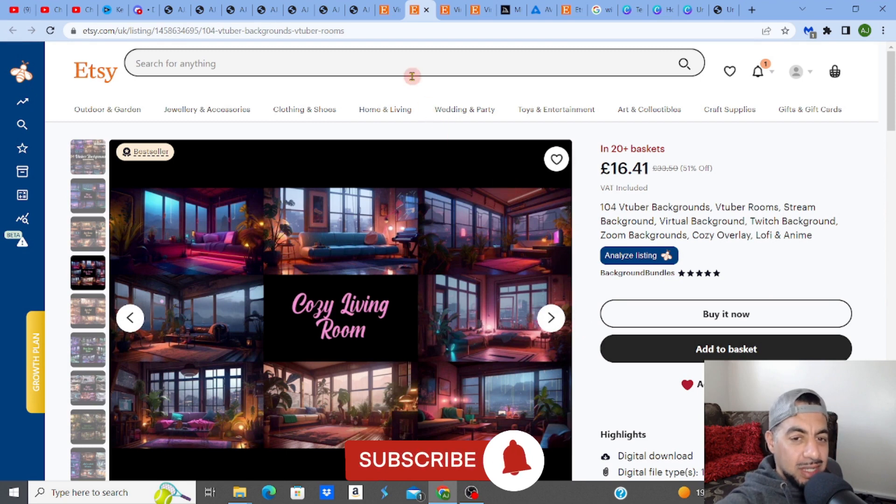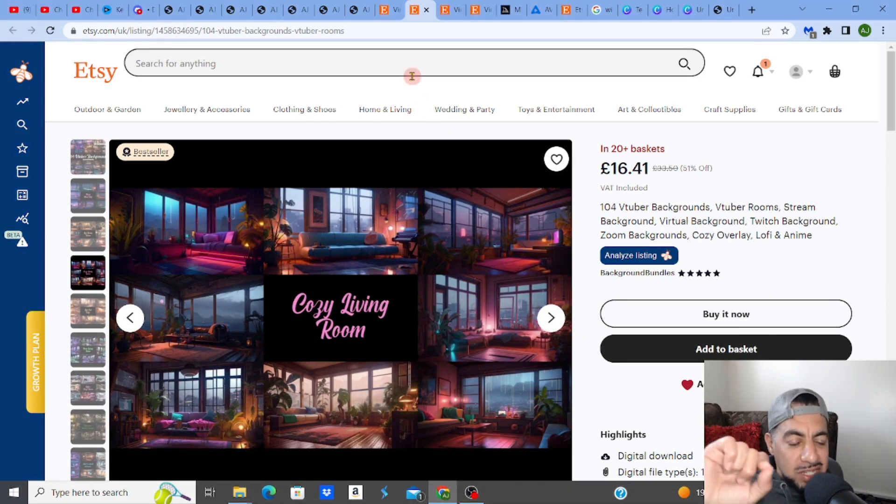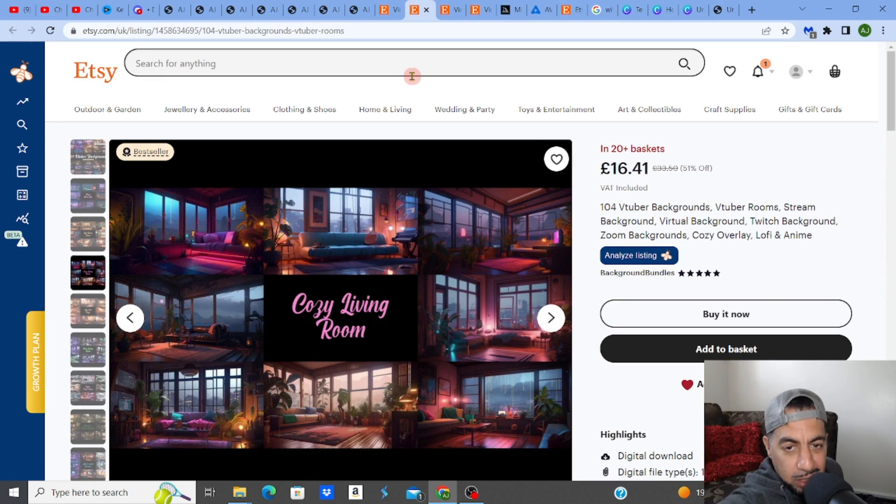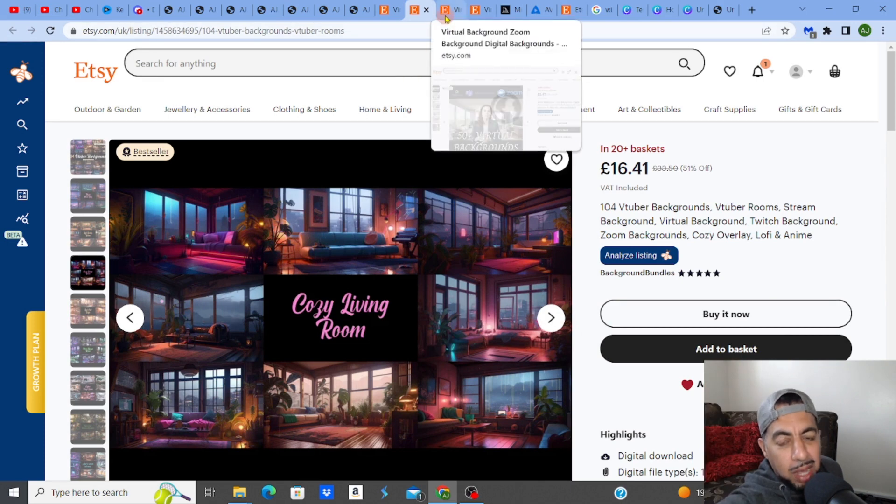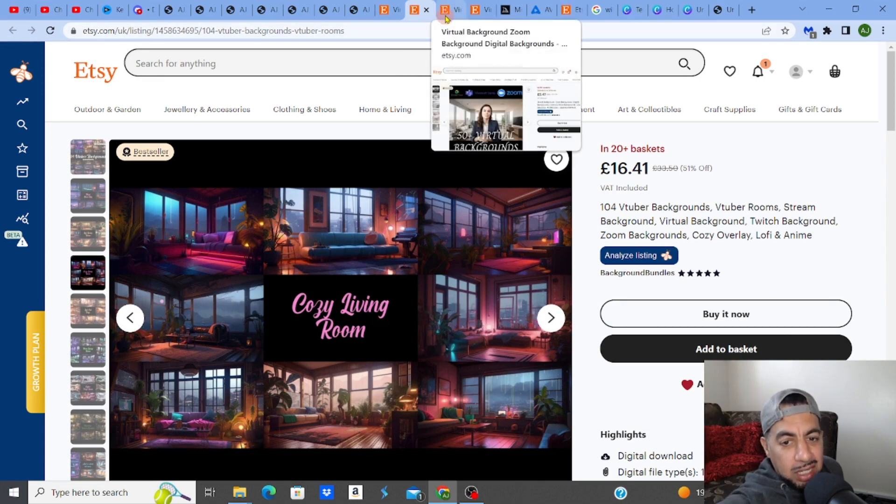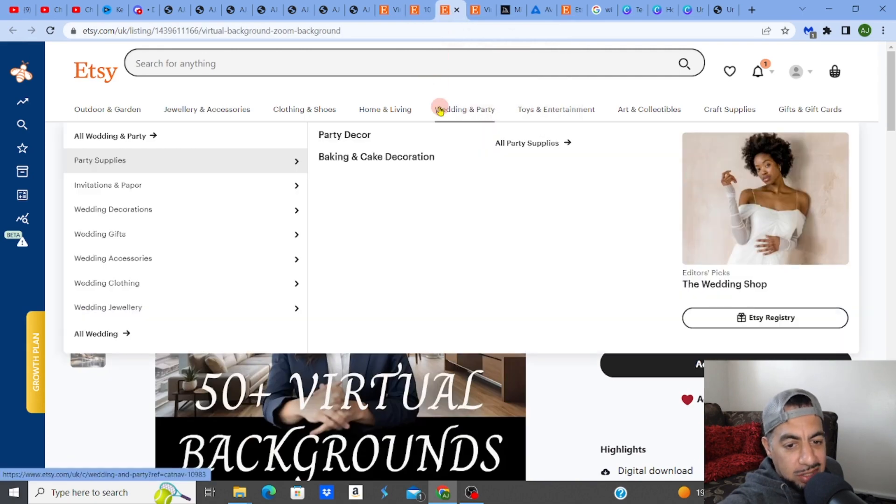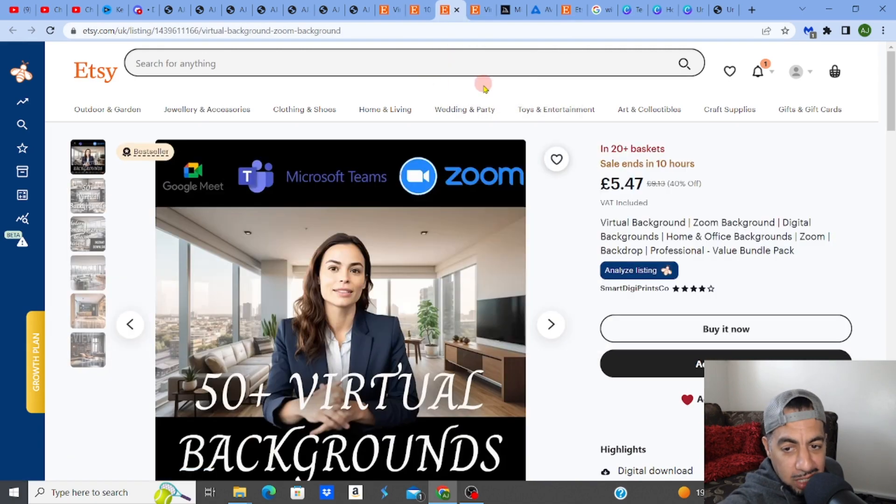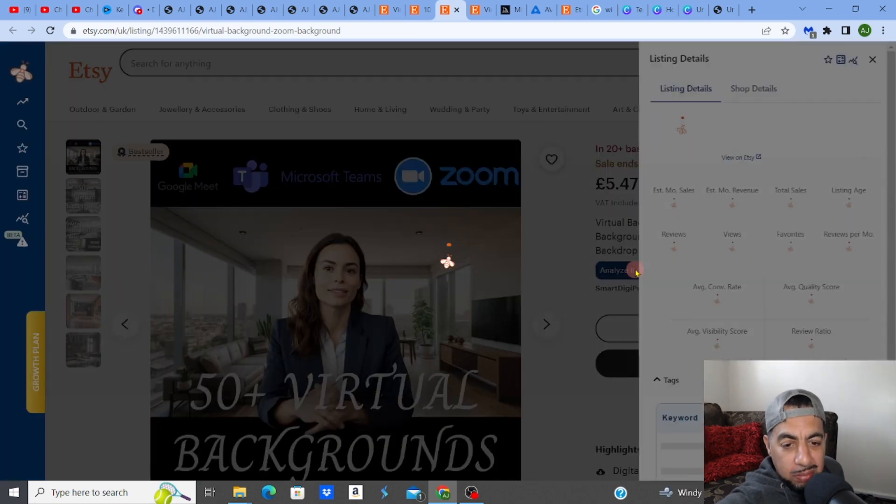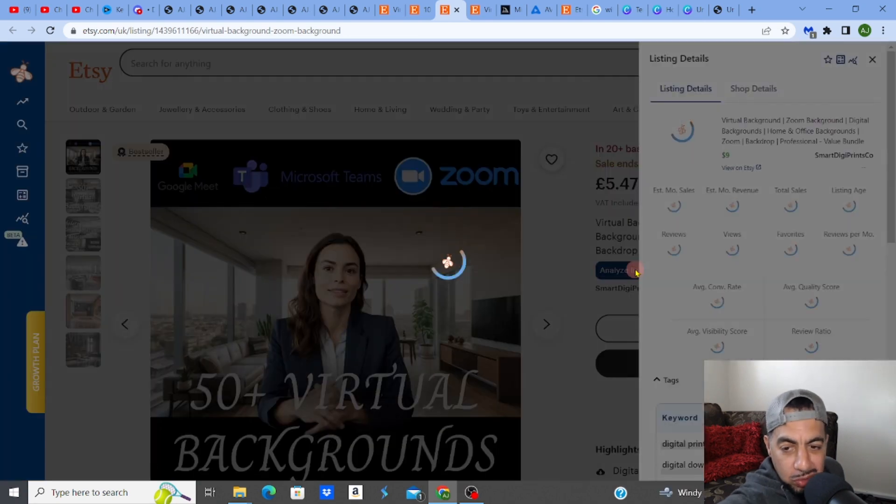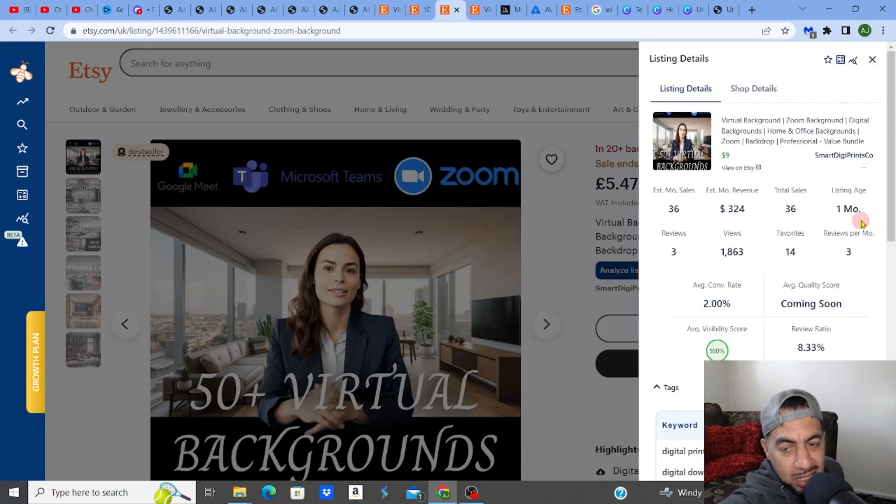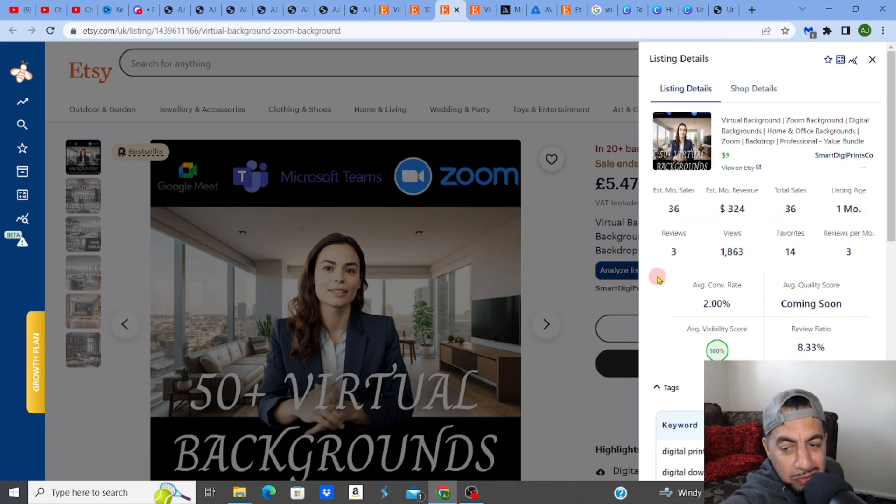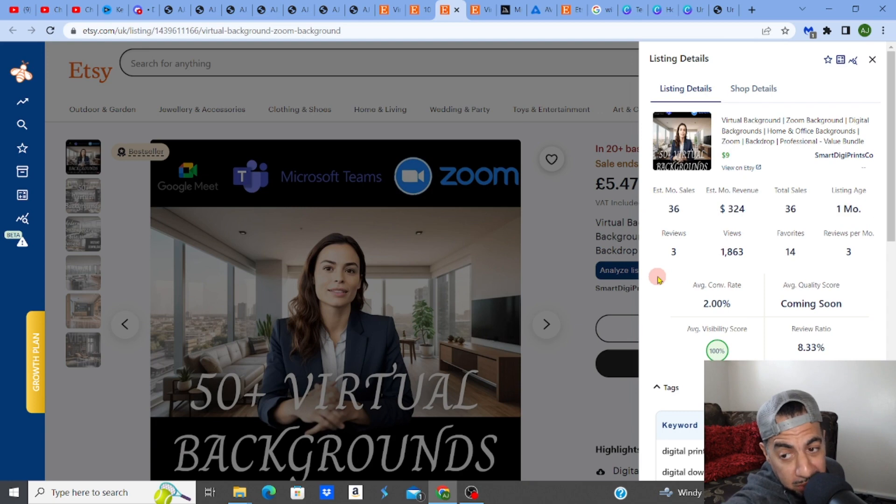Without further ado, I'm going to look at a realistic type. This was one version which sells virtual backgrounds, but I'm going to show you a different one, which is another listing that is also making some money. This one is also being up for a month. It's making at the minute $324 per month. And don't forget, it's only been there for a month.